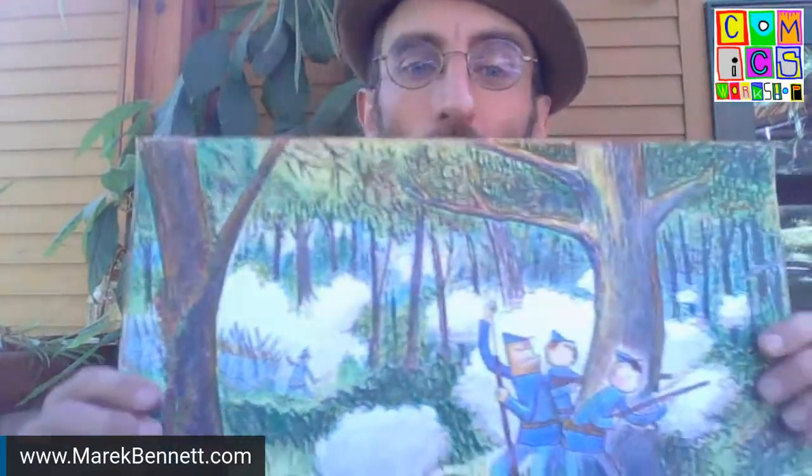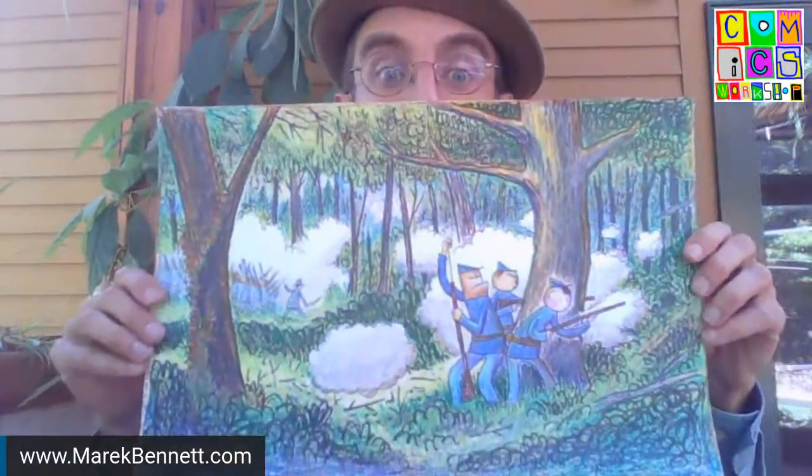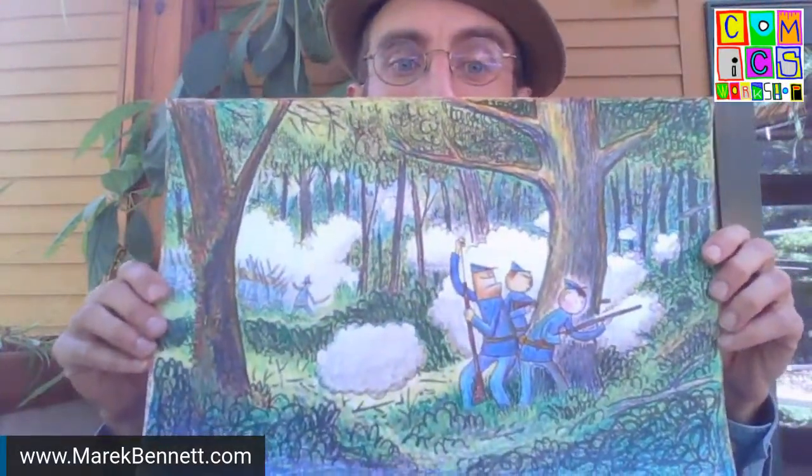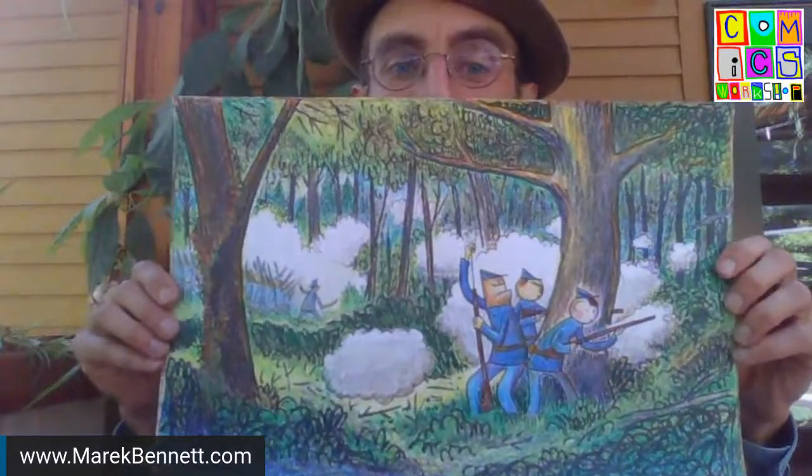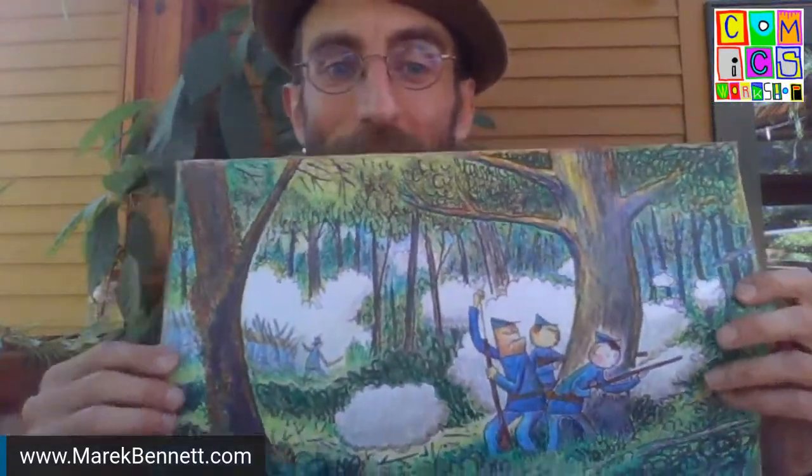Hey gang, we are live with Comics Workshop, fall 2020 season. I'm Merrick Bennett, merrickbennett.com. You remember last week we were drawing this poster, we were working on this poster, and we penciled it and inked it.